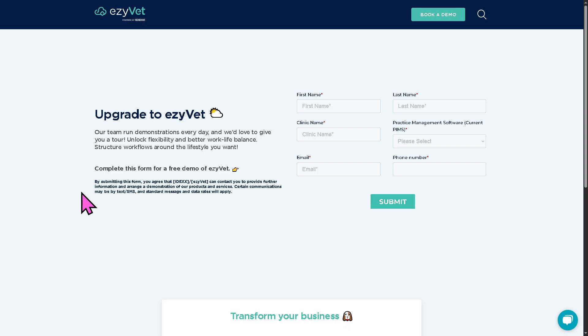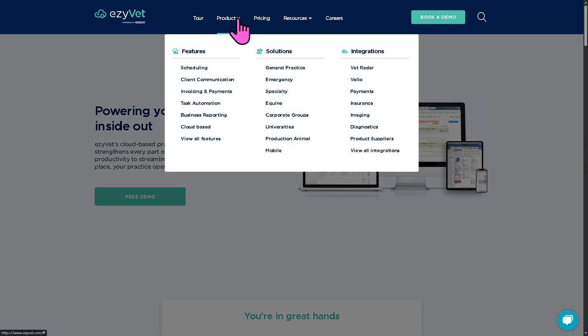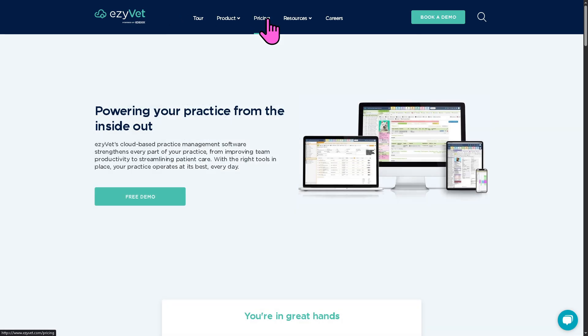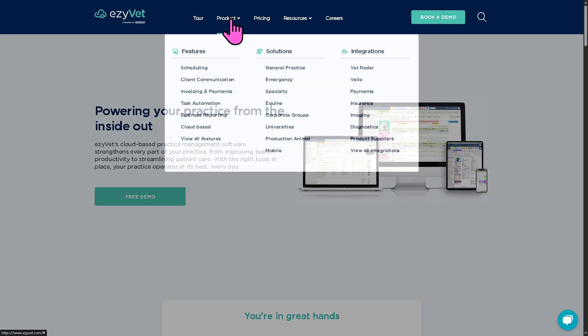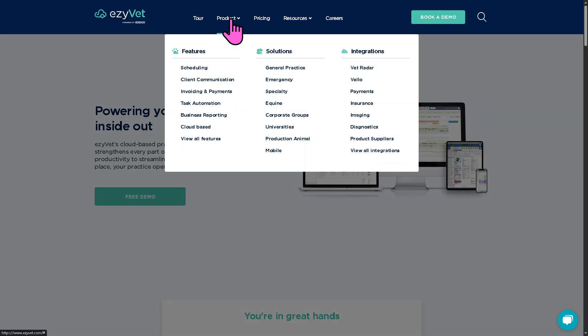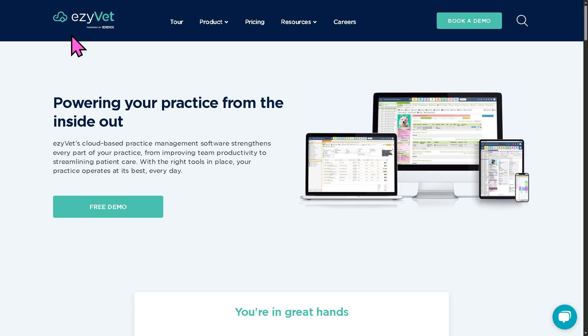If your request has not been approved but you still want to learn more about the platform, that's okay — we can learn more by going back to the main homepage. As you may notice, it offers sections for Tour, Product, Pricing, Resources, and Careers. We're going to go to the Product section because I want to focus on the main features of EasyVet.